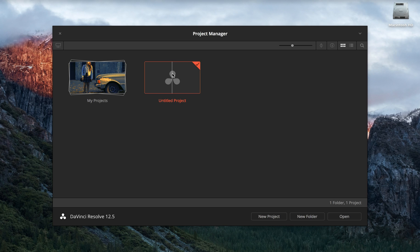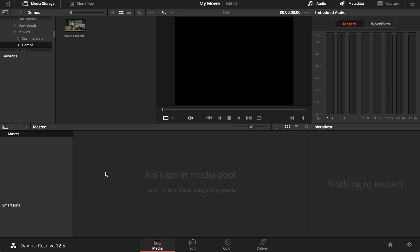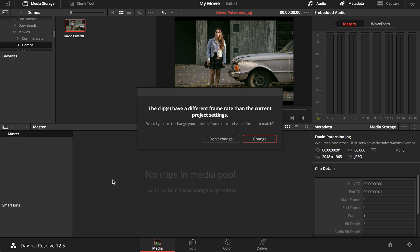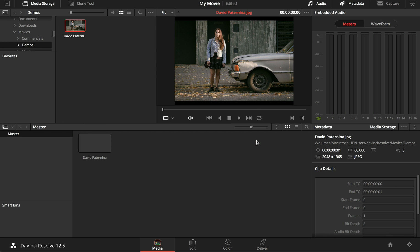Open a new project. Add the footage you want to work with by dragging it from the browser window into your media pool. This is done on the media page.